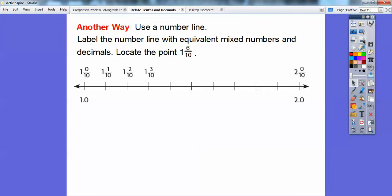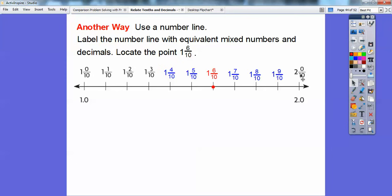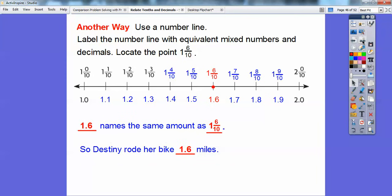Another way is the number line, this time going from one to two — 1.0 to 2.0. As fractions: one-and-zero-tenths up to two-and-zero-tenths, with one-and-six-tenths as our target. As decimals: 1.1, 1.2, 1.3, 1.4 — and our hero is 1.6, which is the same as one-and-six-tenths. So 1.6 names the same amount as one-and-six-tenths — Destiny rode her bike 1.6 miles, or one-and-six-tenths of a mile.